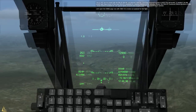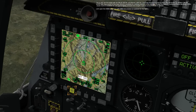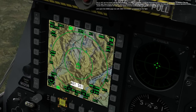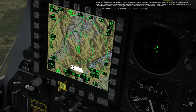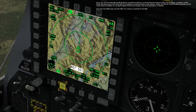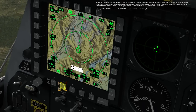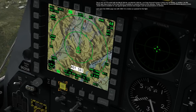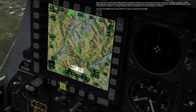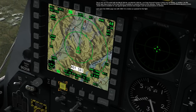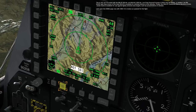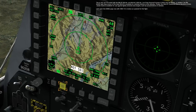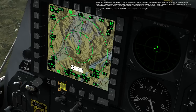The A-10C can be armed with MK82 500 lb and MK84 2000 lb low-drag general-purpose free-fall bombs. The MK82 AIR is a high-drag version of the basic MK82, available for retarded delivery at low altitudes. The CBU-87 combined effects munitions cluster bomb is available for use against light and armored area targets, such as concentrations of vehicles. Let's open the DSMS page now with OSB 14 to review our payload for this flight.